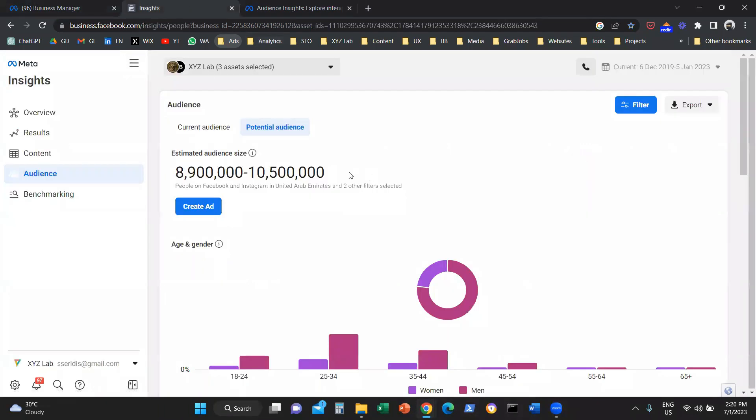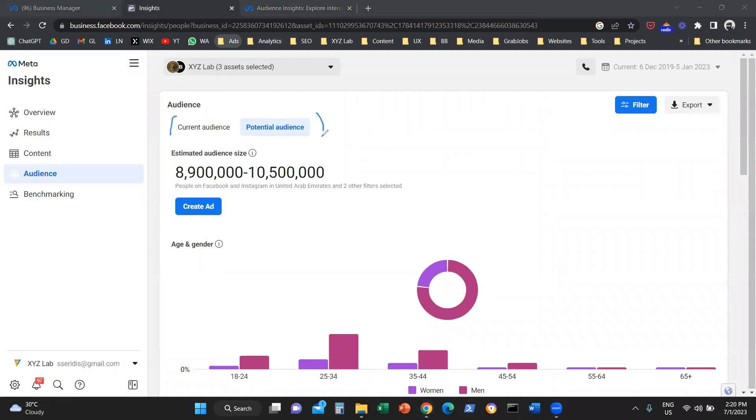Now, once you access the tool, how does it work? There are two tabs: Current Audience and Potential Audience.